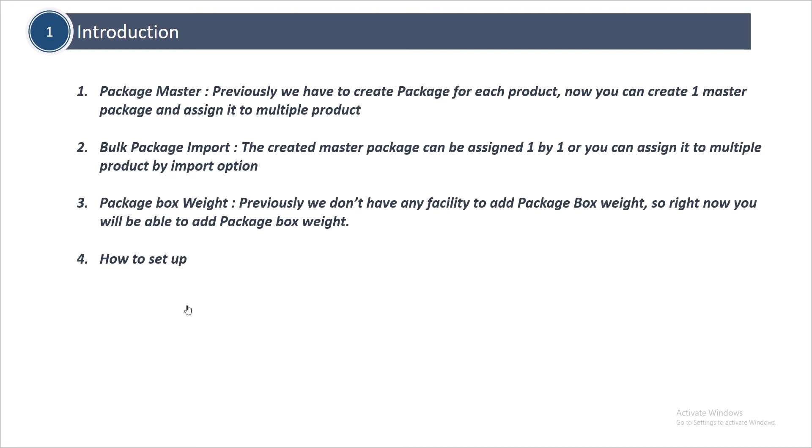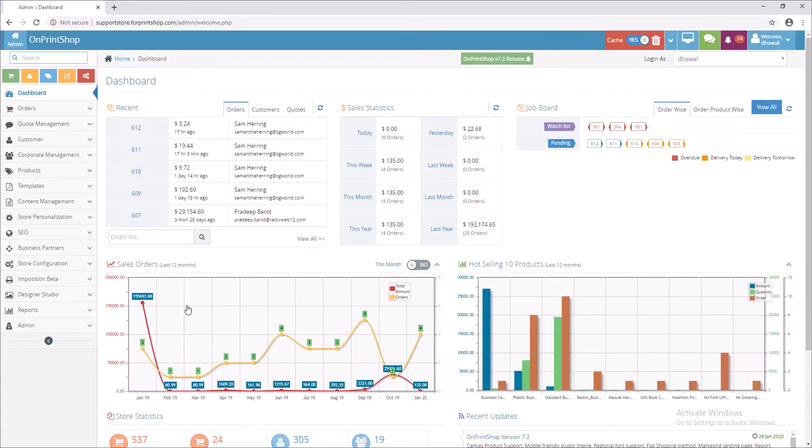Package Box Weight: previously we didn't have any facility to add package box weight, so right now you will be able to add package box weight. Let's see how to set all these in admin.